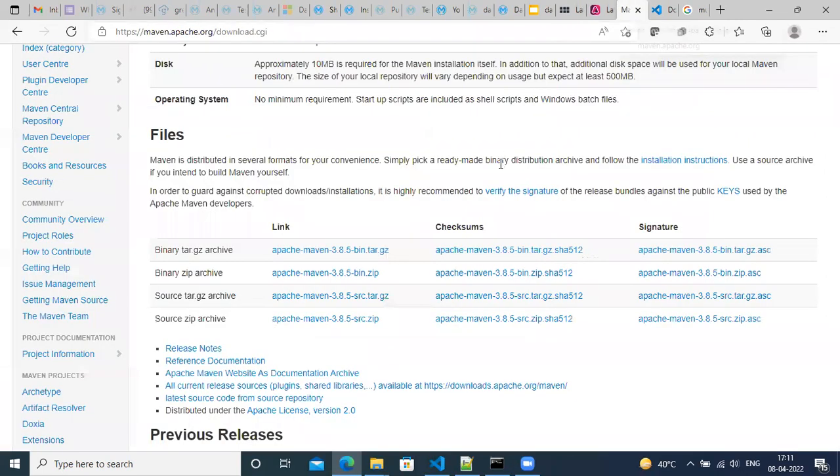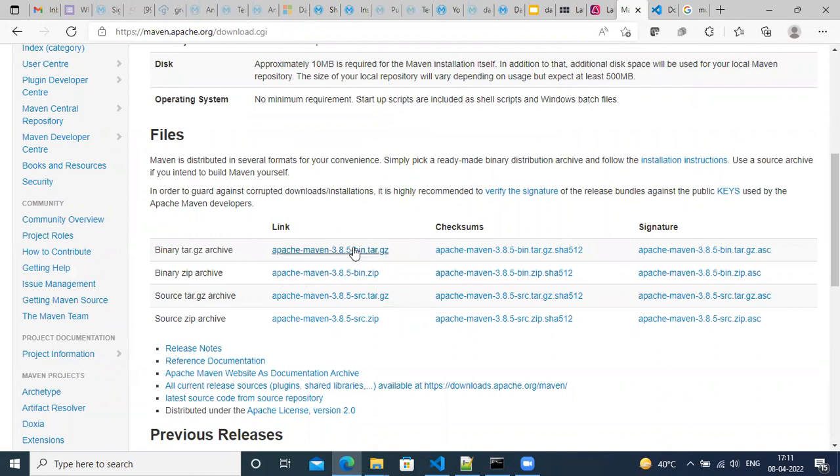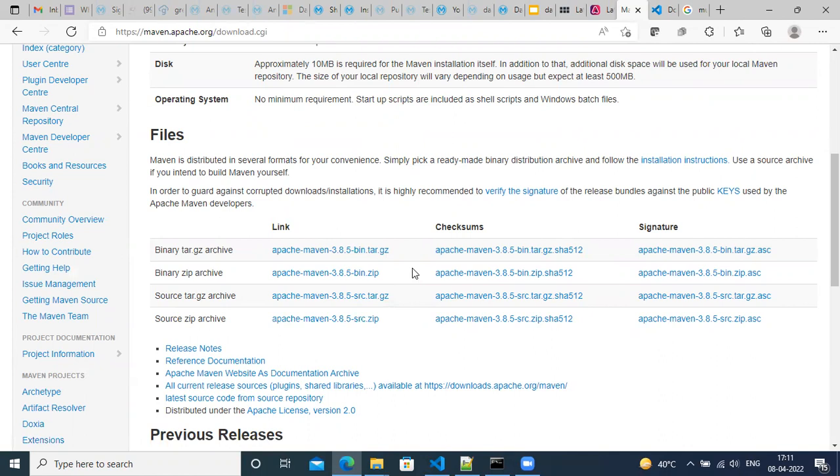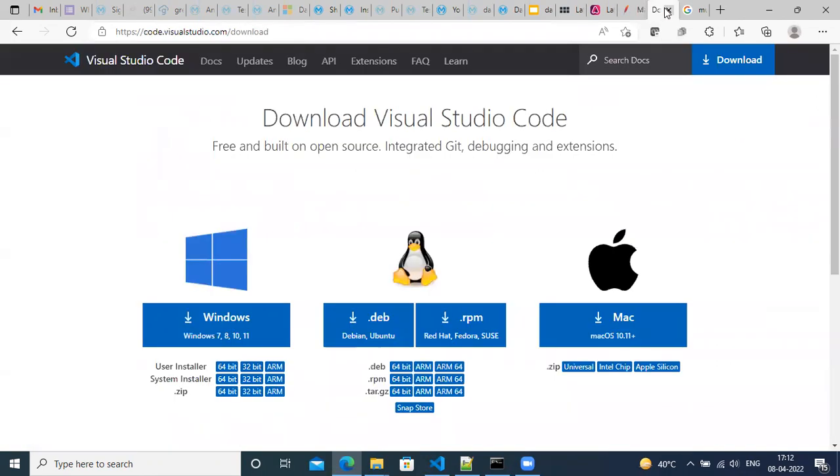So here we have the URL for Apache Maven. You can install on your machine from one of these files, you can download and then set up. We will not go through the details of installing the OpenJDK or Maven in this video, you have to refer from outside. And this is the requirement of installing the Visual Studio Code where you can install different flavors, Windows, Mac or Ubuntu.